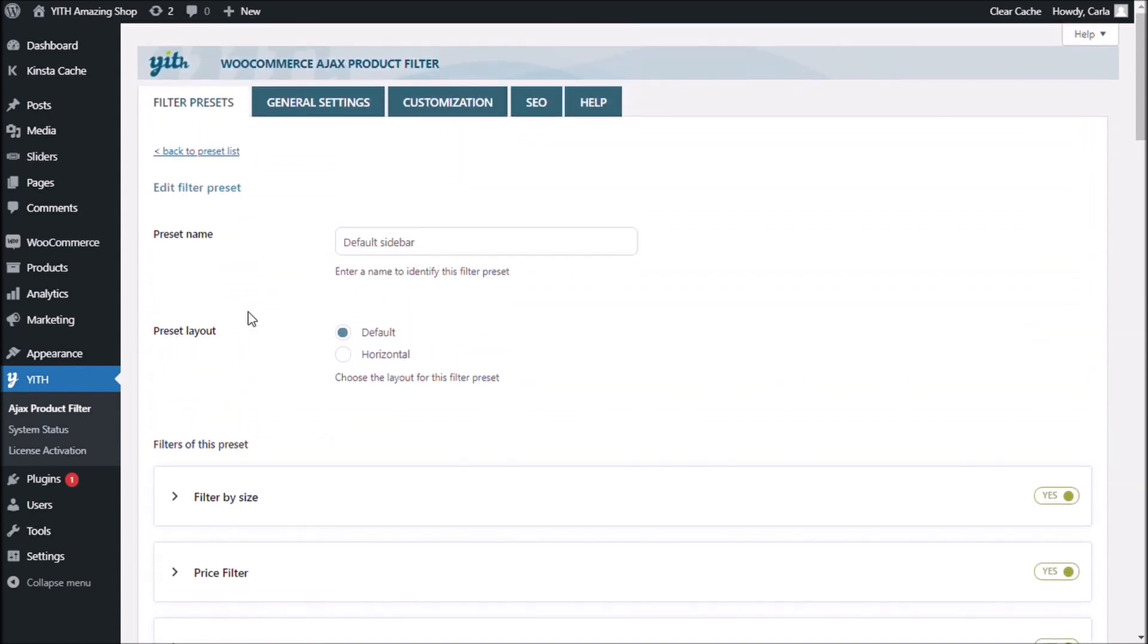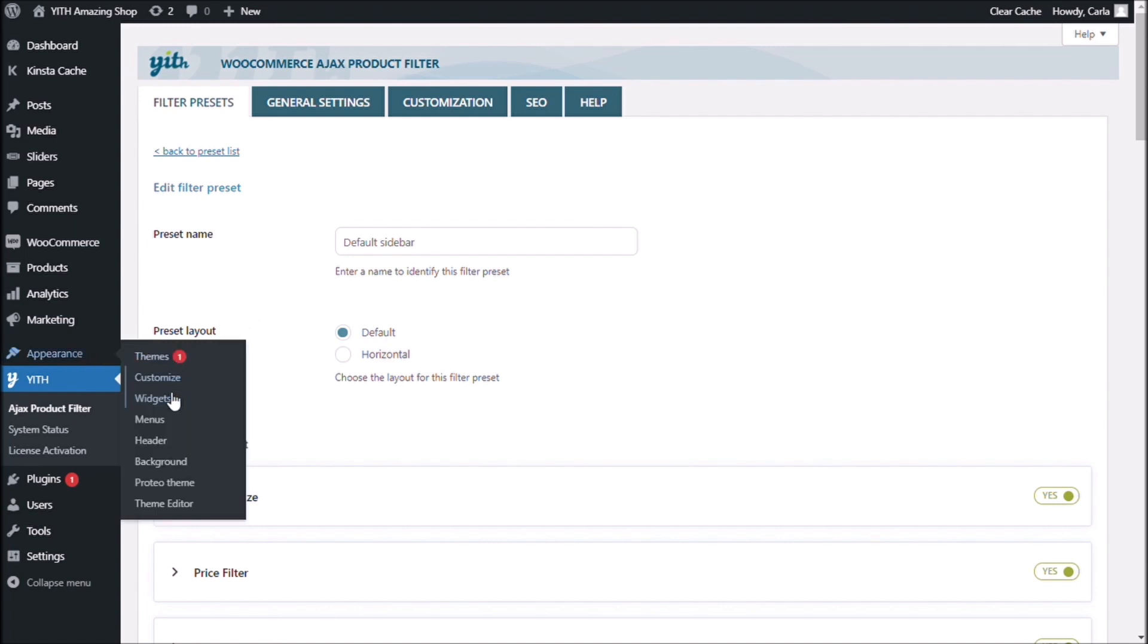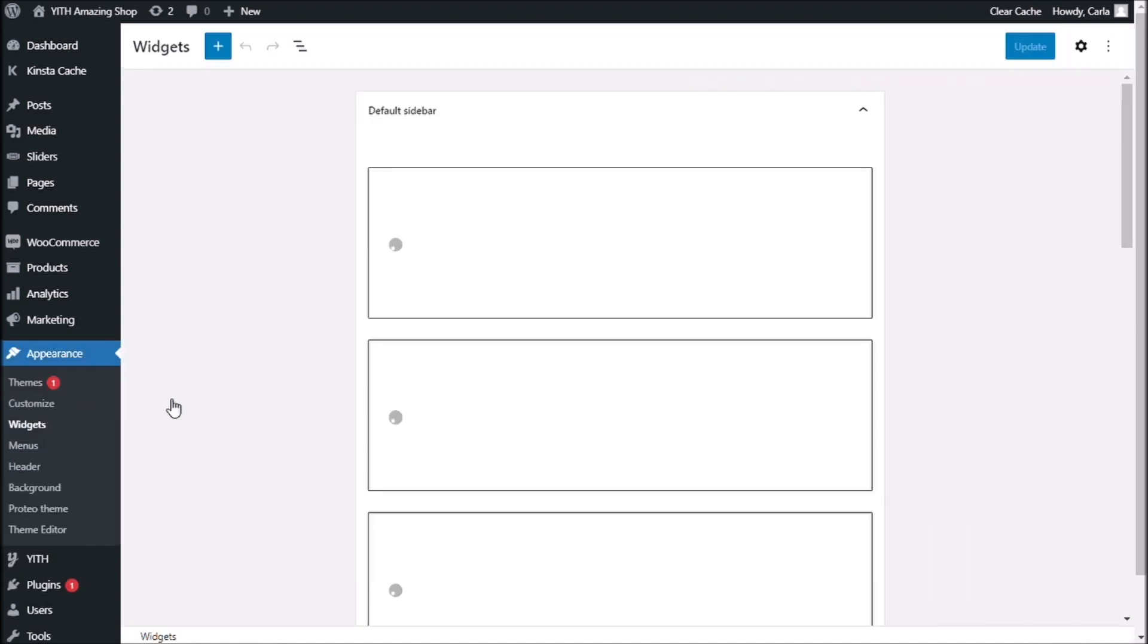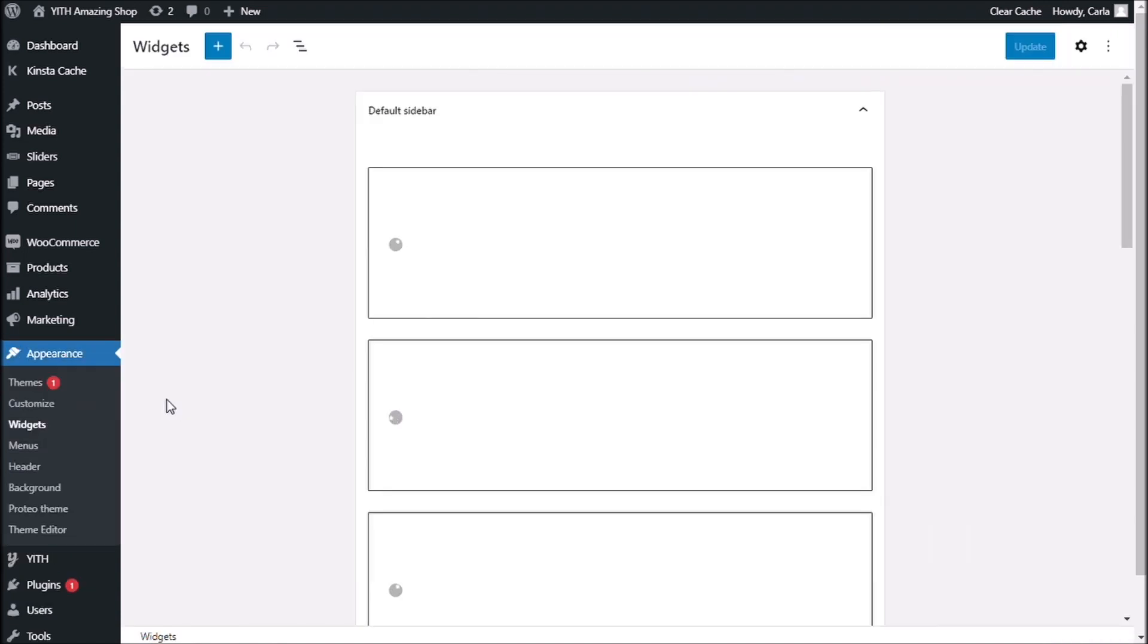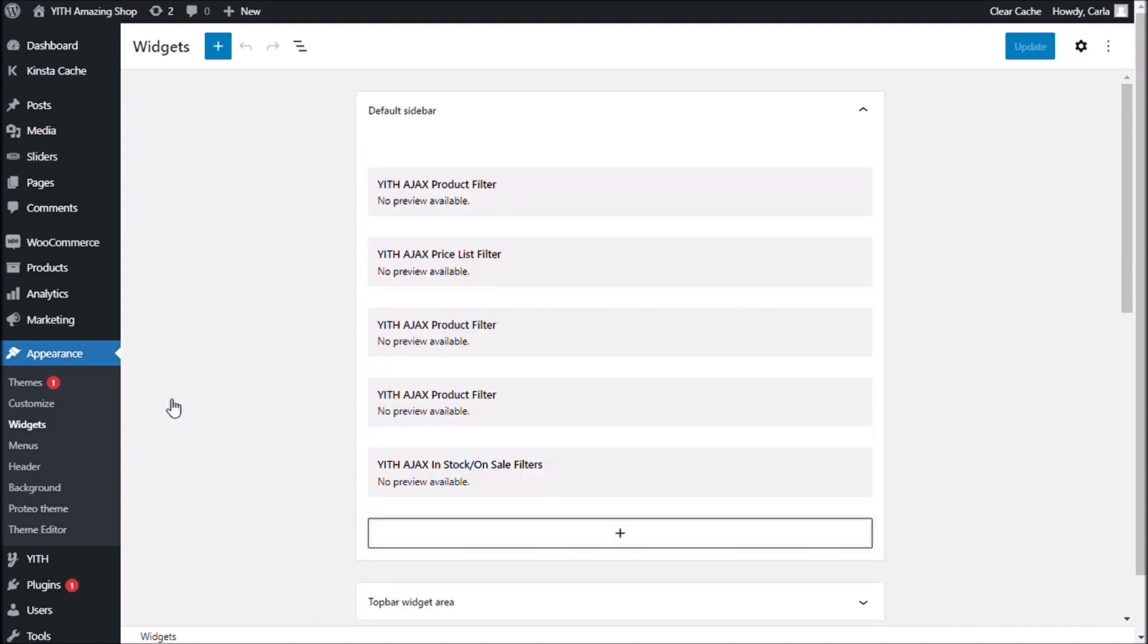And the next thing we have to do is go to Appearance, Widgets. The preset is not in my page right now.